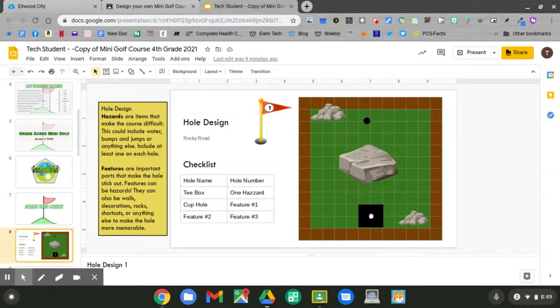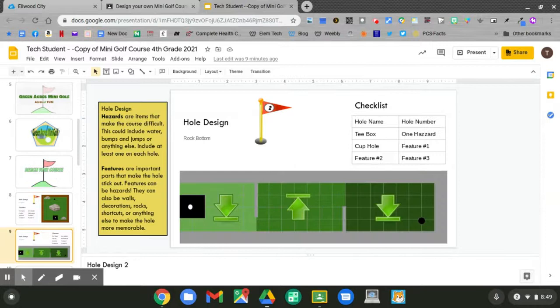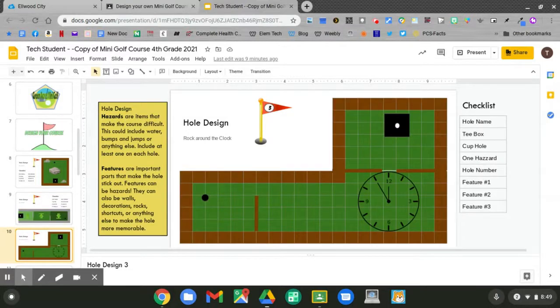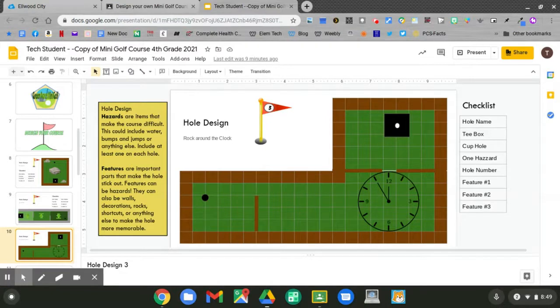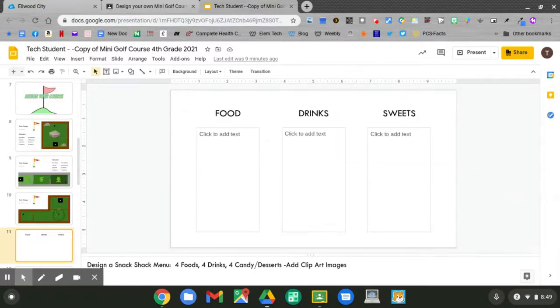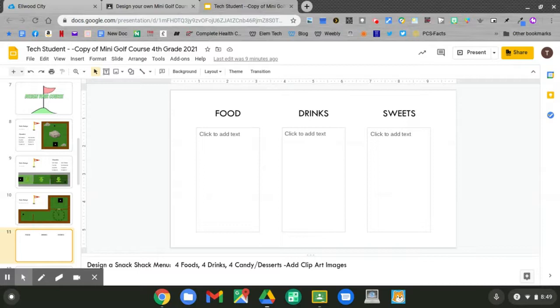If you're still working, continue on slides 8, 9, and 10. When you're done, go to slide 11. Today, you'll design a Snack Shack menu. You'll have 4 foods, 4 drinks, 4 candies and desserts. Add clip art images as well.